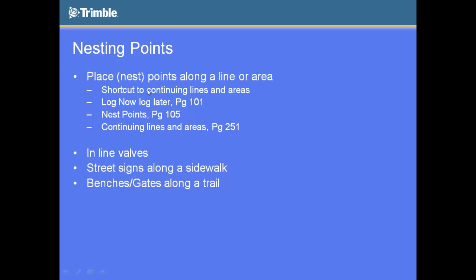It's actually a shortcut to a different advanced data collection technique, which is called continuing lines and areas. So I'll show you what I'm talking about there, but the nesting points is really a shortcut to continuing lines and areas.